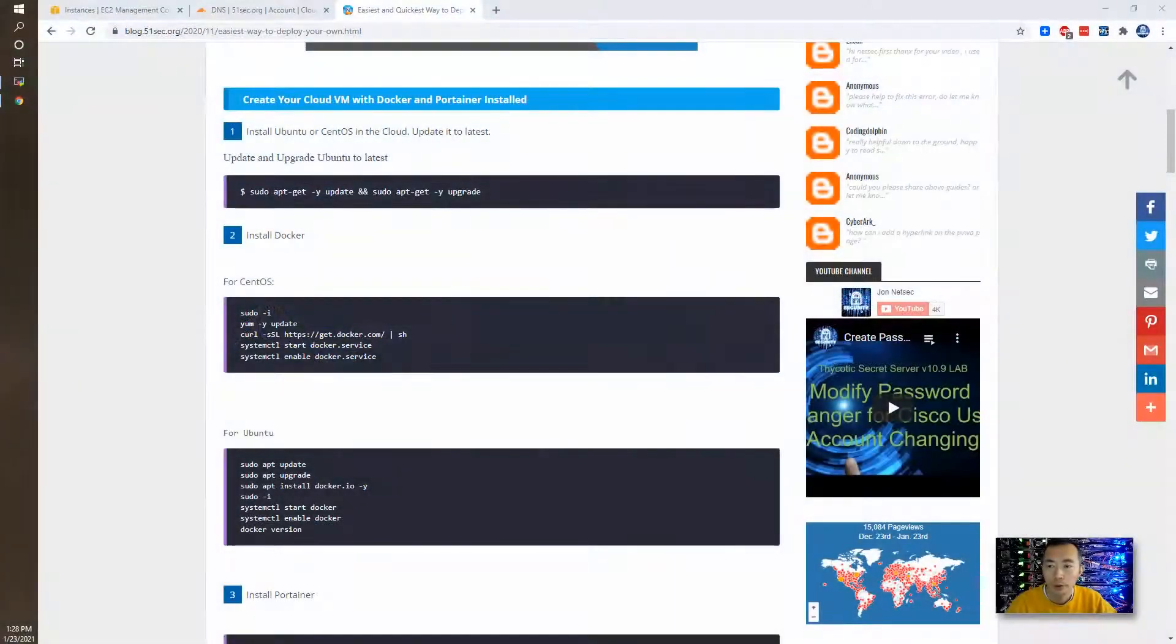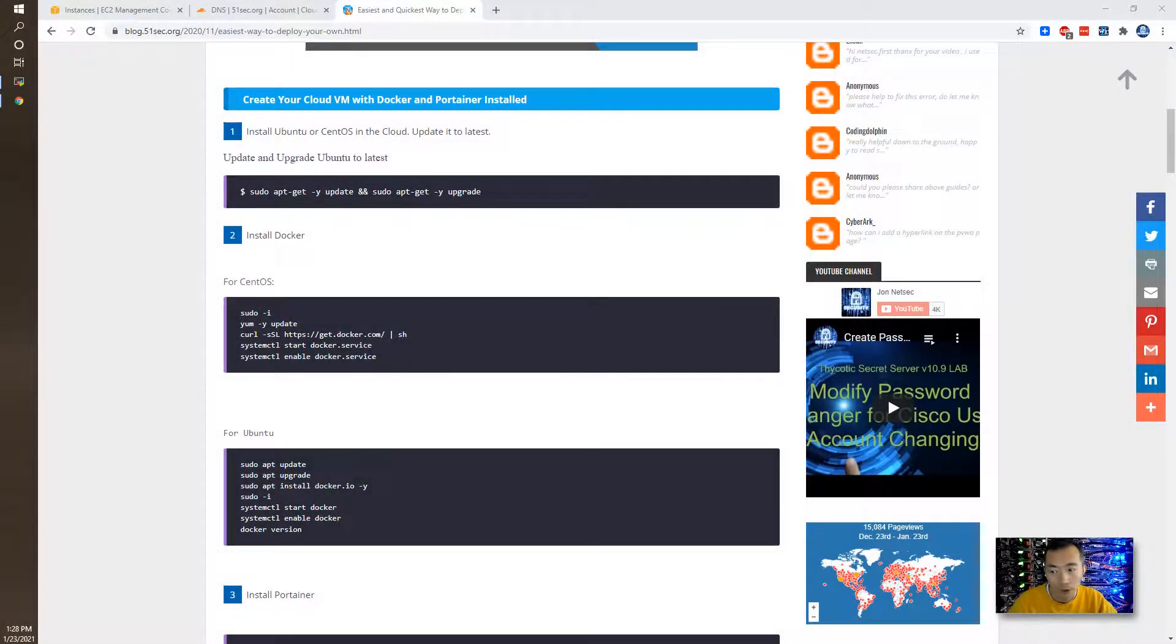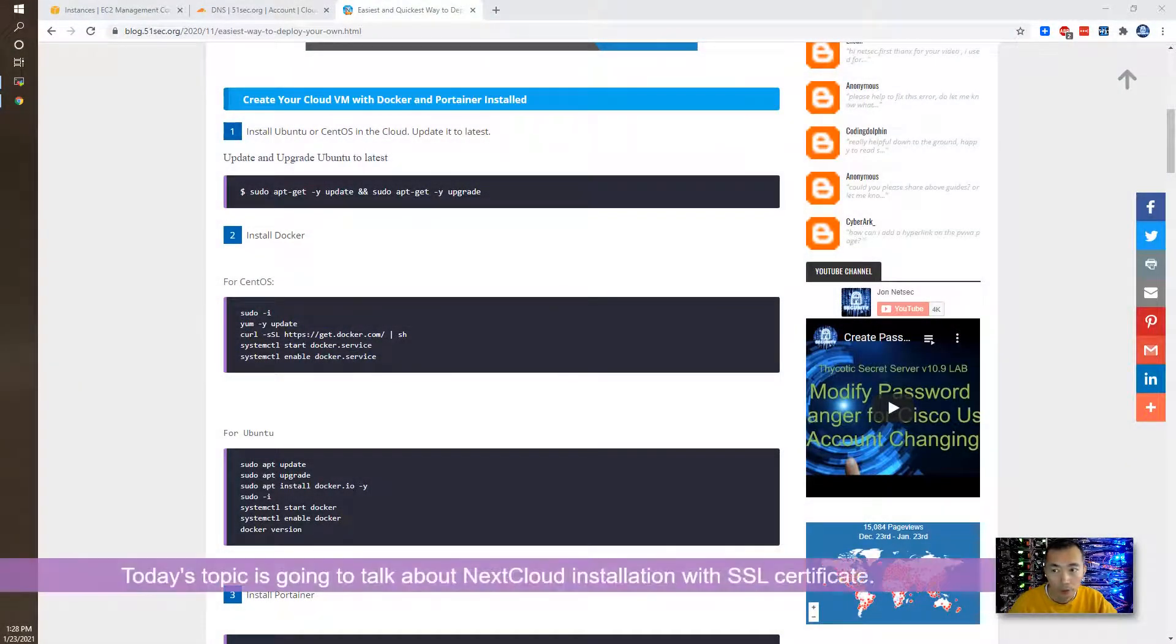Hello Youtubers, welcome to my NetSec channel. Today's video is going to talk about the Nextcloud installation with SSL certificate.